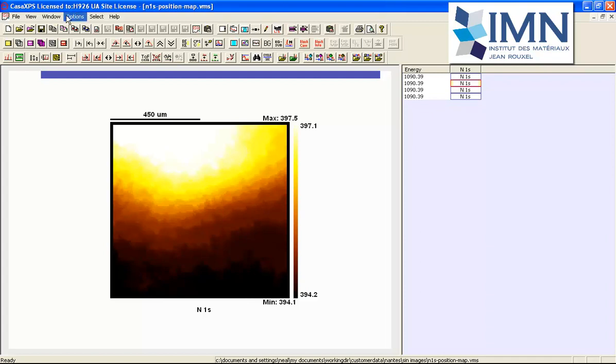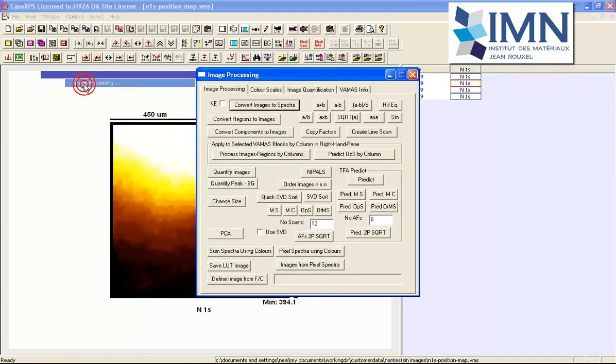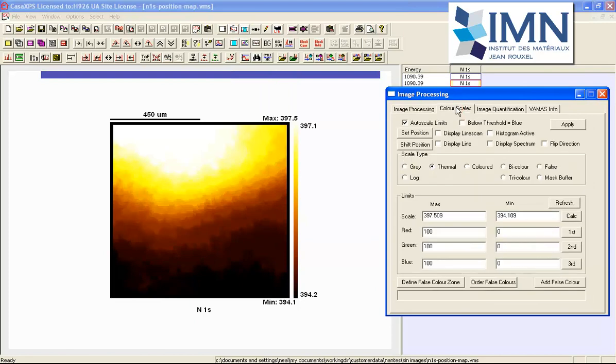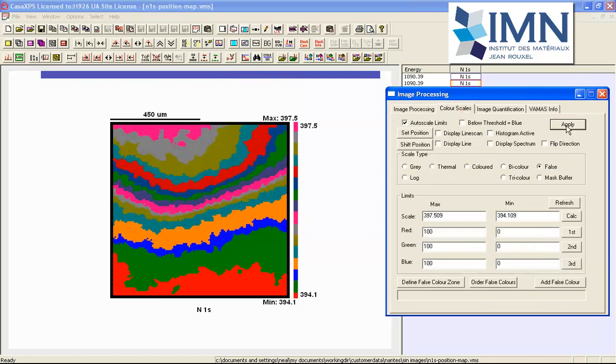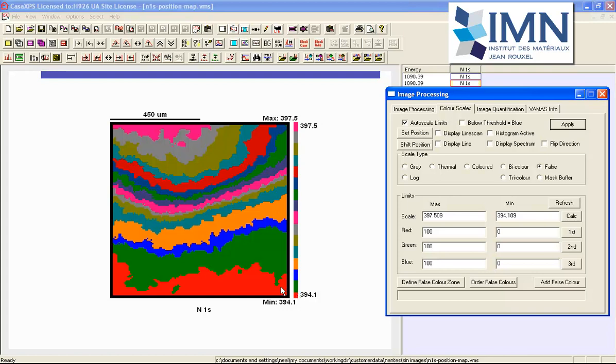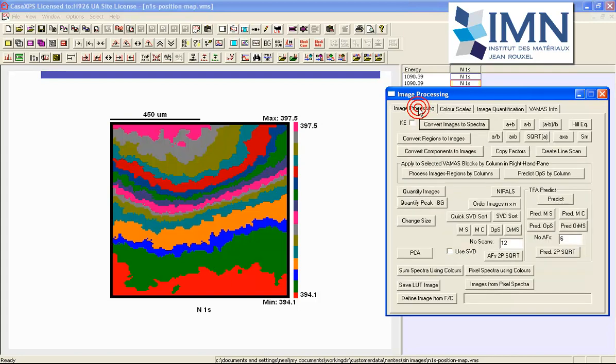We can do this by looking at the image processing, the color scale. If we select the false color, I've previously set up a range of false colors for these images so that at each different binding energy a pixel color corresponds. When we sum all the pixels with the common color and form spectra from these common colors, we should end up with spectra that make sense in terms of different nitrogen 1s peaks with binding energies that are shifted as a result of differential charging.